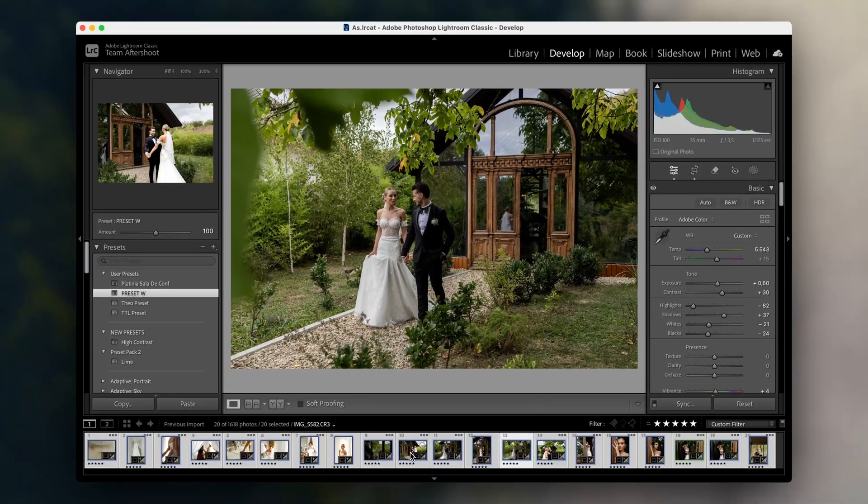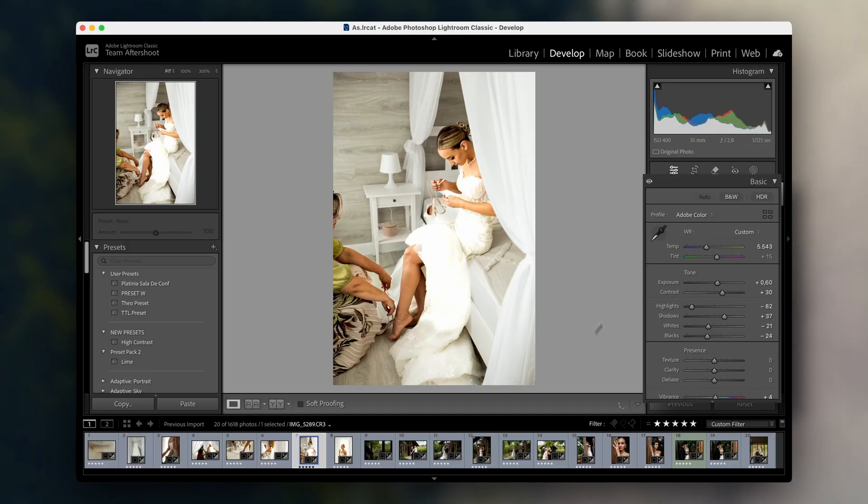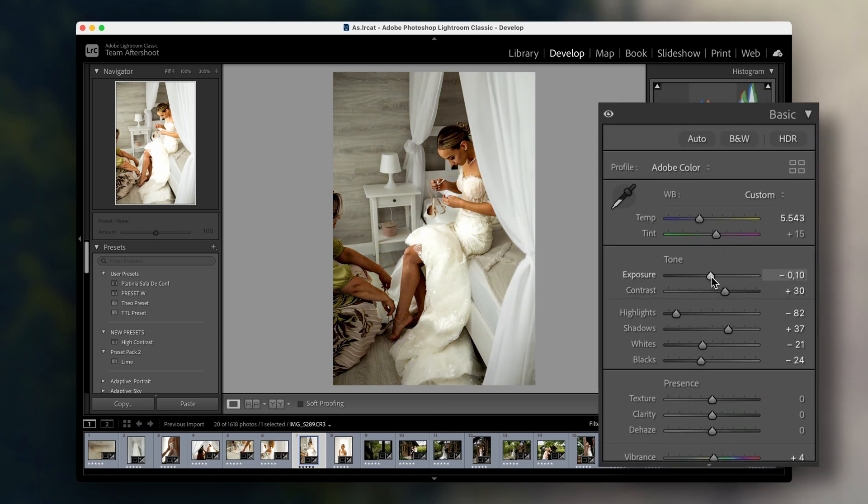Even after batch editing, you'll likely need to go back and make individual tweaks. For example, if some images were shot in slightly different lighting conditions, you might want to adjust the exposure or shadows on specific photos. Here, I'll fine-tune the exposure on this image where the lighting was a bit brighter. Batch editing helps establish a consistent base, and then you can go in and make specific tweaks as needed. This balance between batch editing and manual adjustments is key for maintaining a professional level of quality.